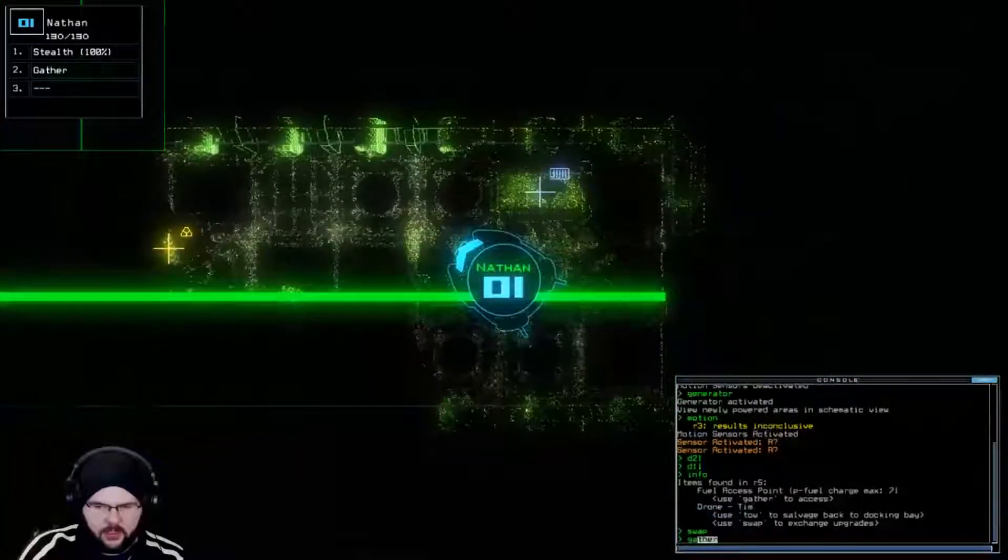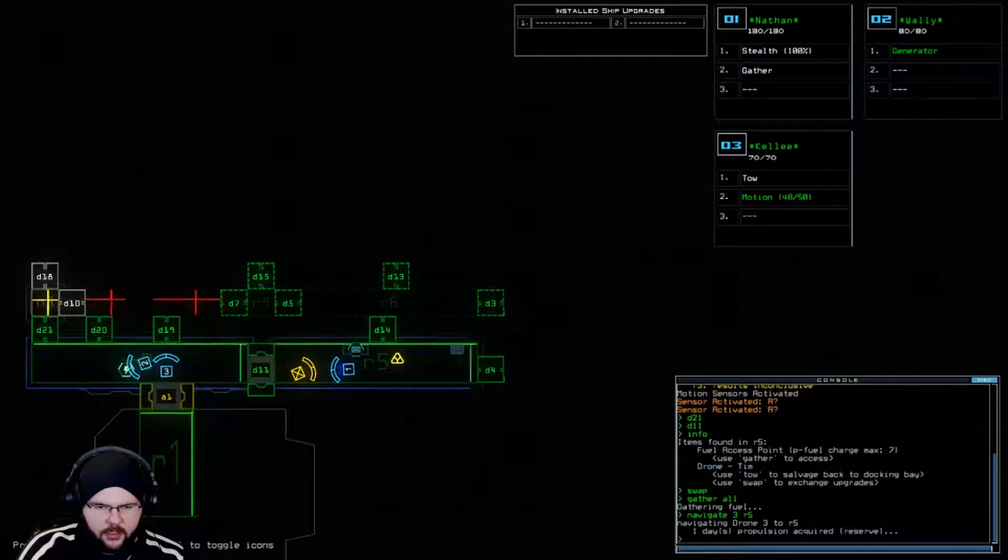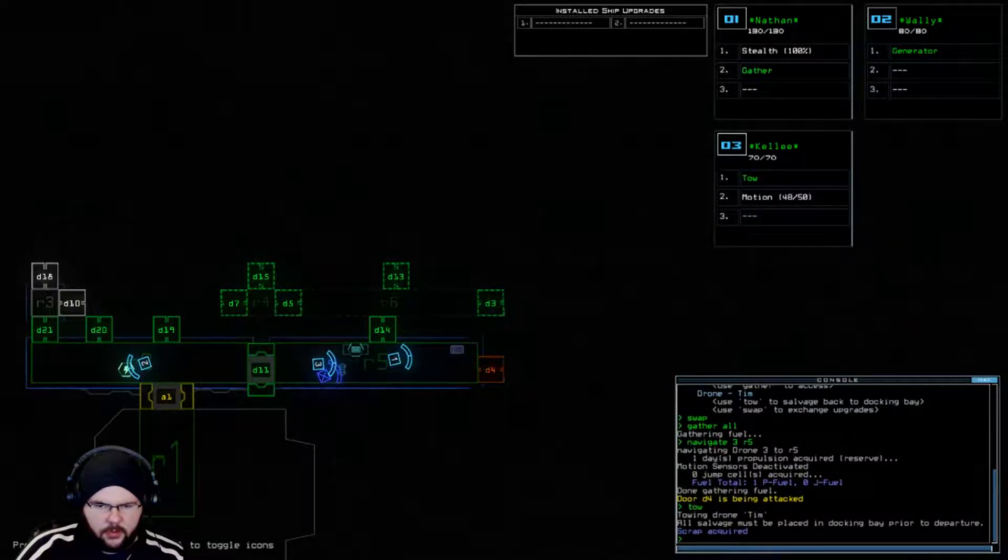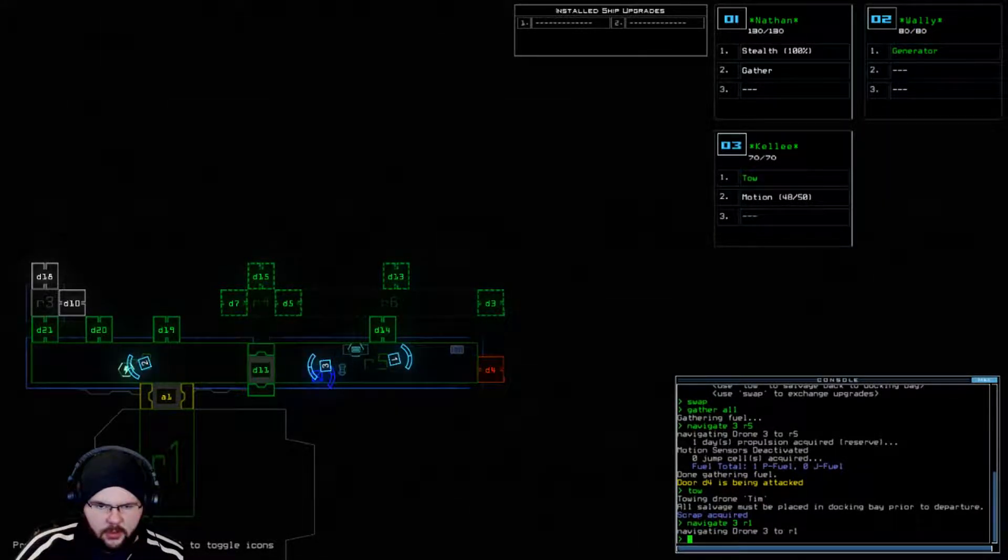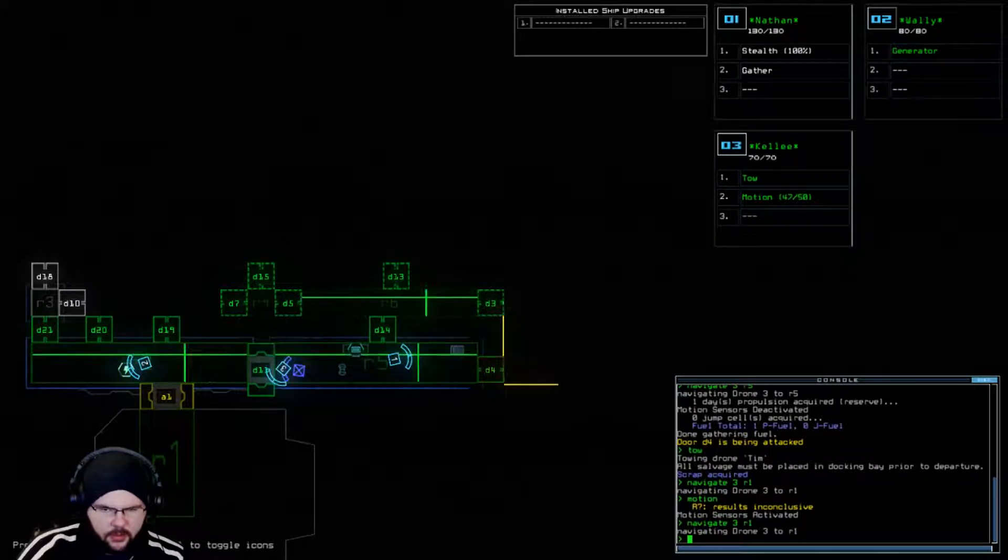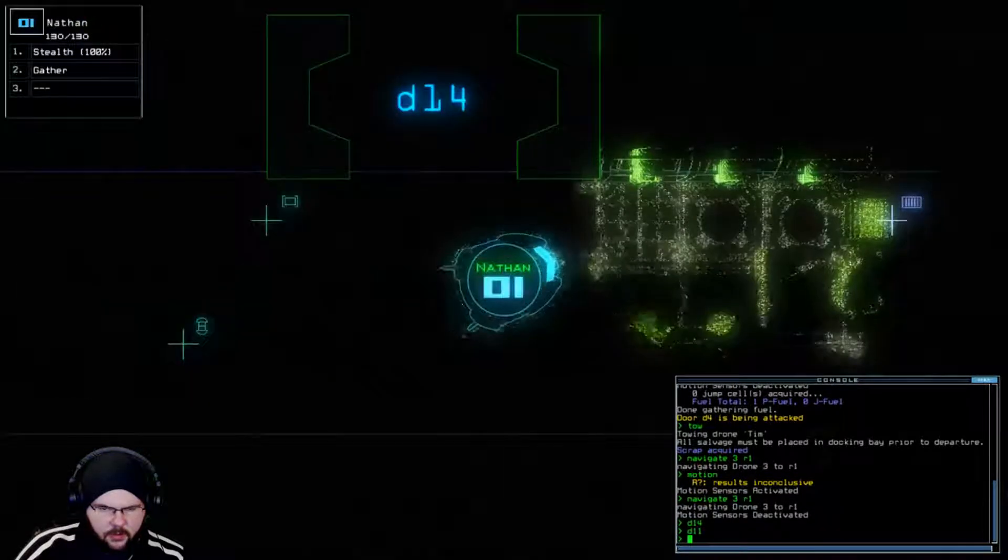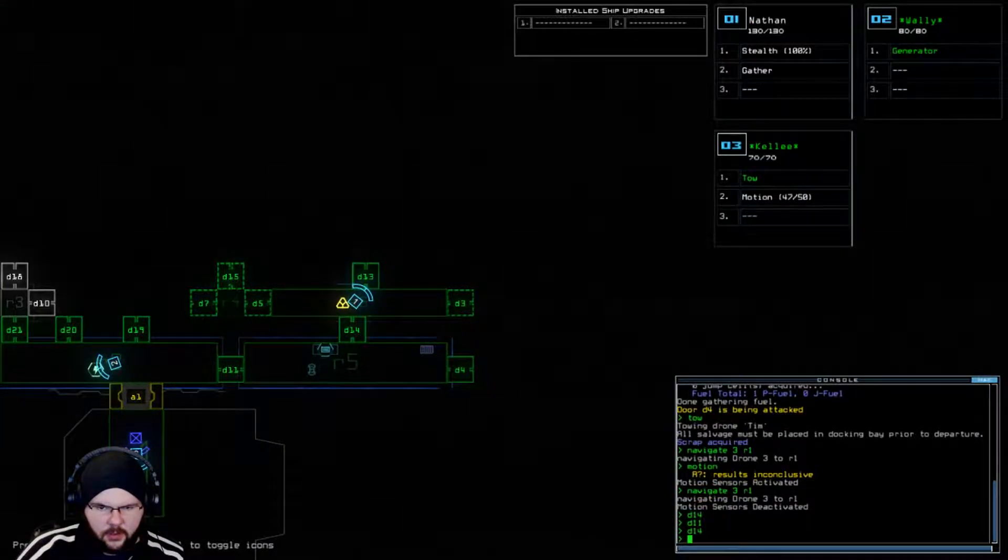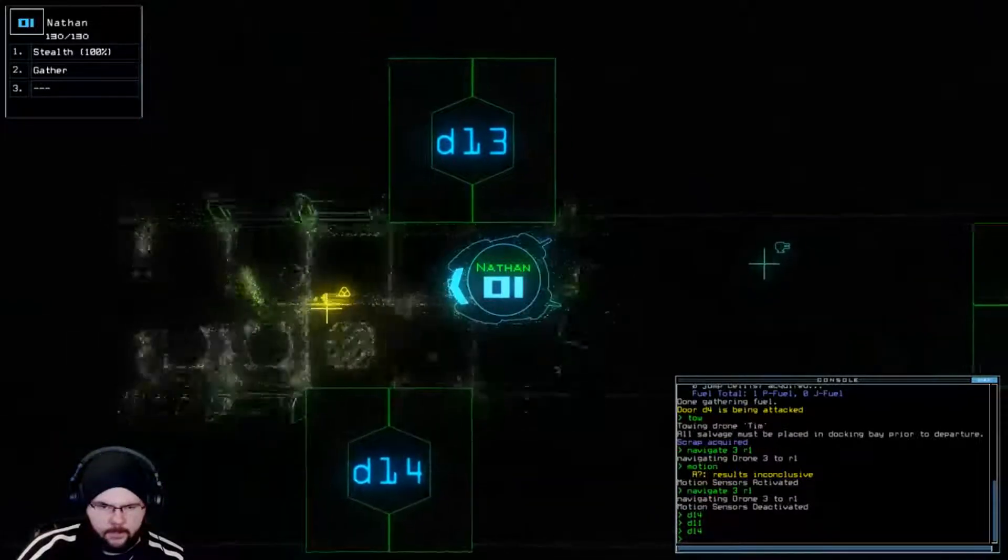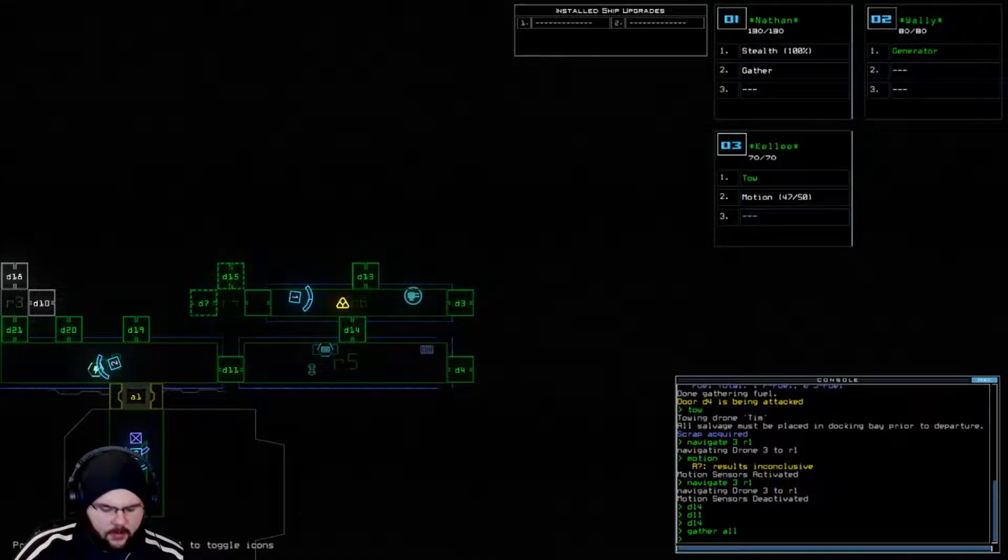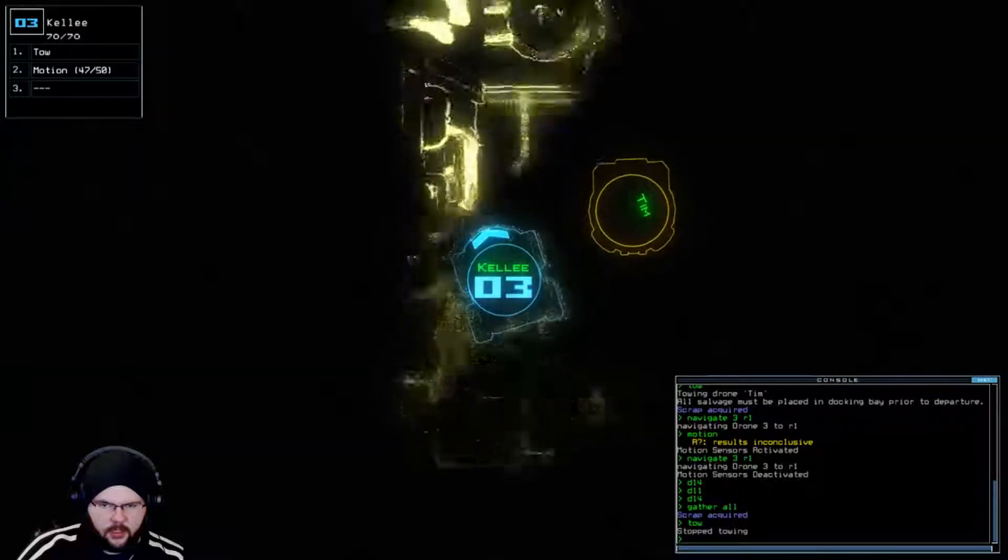Alright, so we'll gather. Navigate 3 to R5. Tow. Navig 3 R1. Oh dear. Motion. Navig 3 R1. D4, D14, D11. D11, D14, D11, D14, D11. G3N3. Oh dear. Alright, Kaylee.